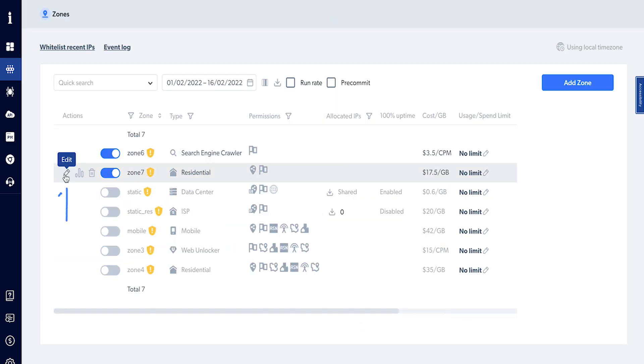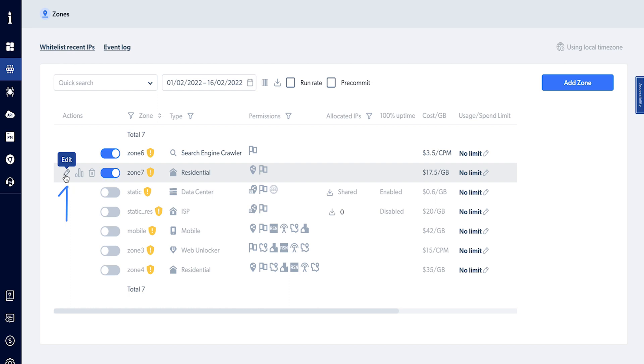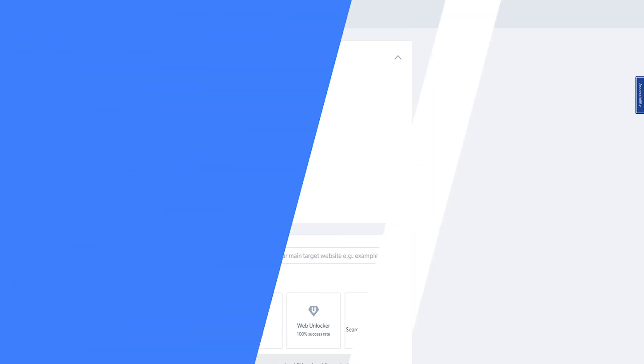Click on the settings icon next to the zone name. From here you can get the access parameters like username and password. We'll use this information later with Parsub for the integration. Let me show you how.